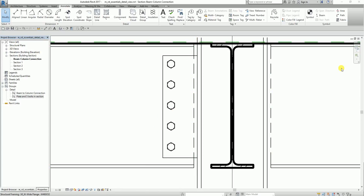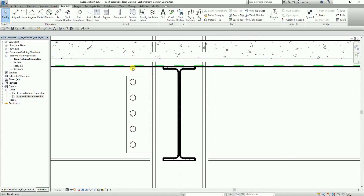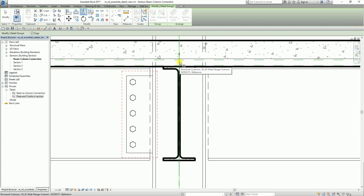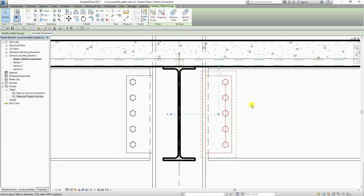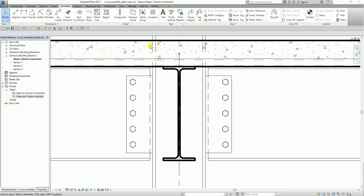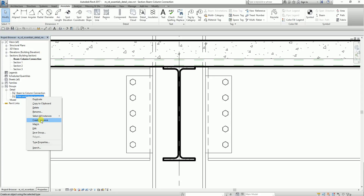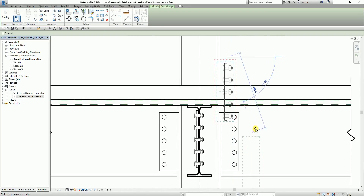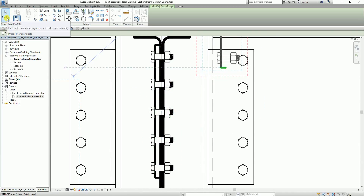After creating the group, I'm going to mirror it to the other side. Select the group, click Pick Axis, then pick this line. Then select modify. Next, I'm going to add bolts. From the Project Browser, I'll use the 'Plate and Five Bolts in Section' group — right-click it and select Create Instance. I'll click to place it, picking the midpoint of the first line I created to position the bolt. There we go — that's the bolt placed.